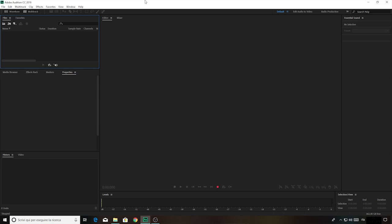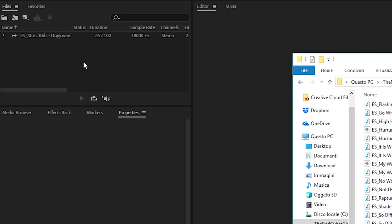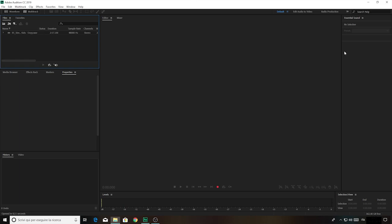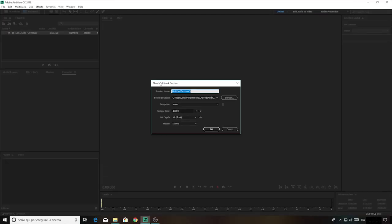First things first, open up your software window, then select your track and drag and drop your track into the top left panel — this one over here. Now we can close this. When you have it, you click on multi-track here. You can title the track in the way you want.